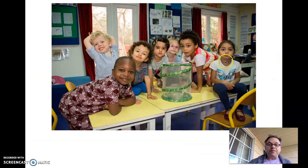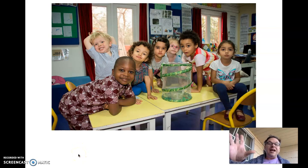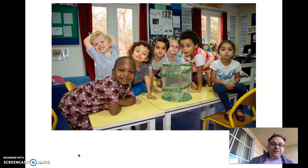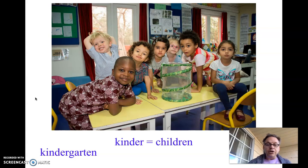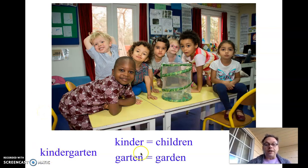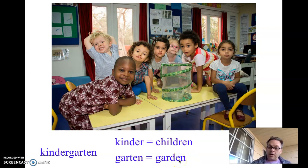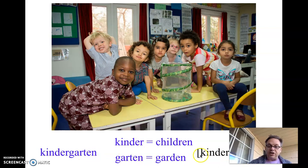Here you see a group of kids in a special class after preschool, before first grade, which we call kindergarten. The two German words are: Kinder, meaning children, and Garten, meaning garden — so kindergarten means children's garden. The only difference in English is that the T gets a D sound: kindergarten. This might cause you to have trouble figuring out how to spell the word.